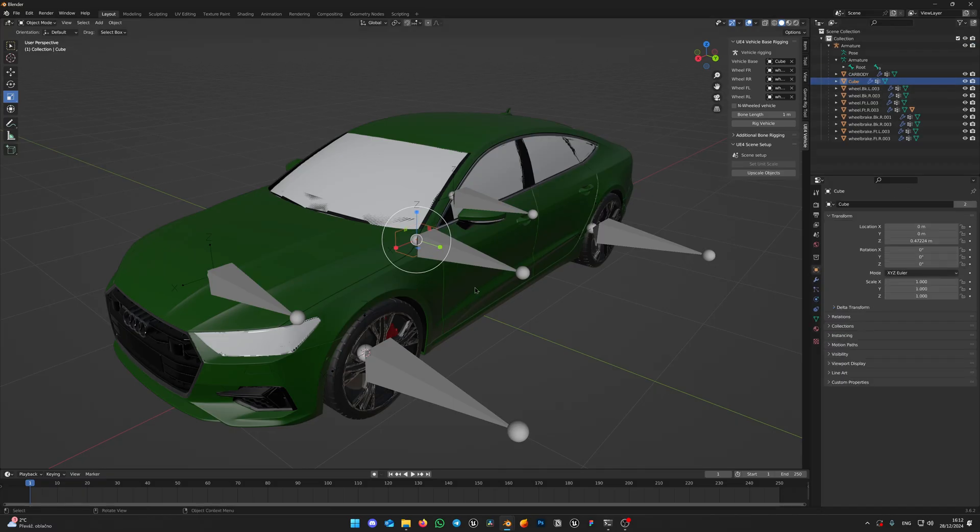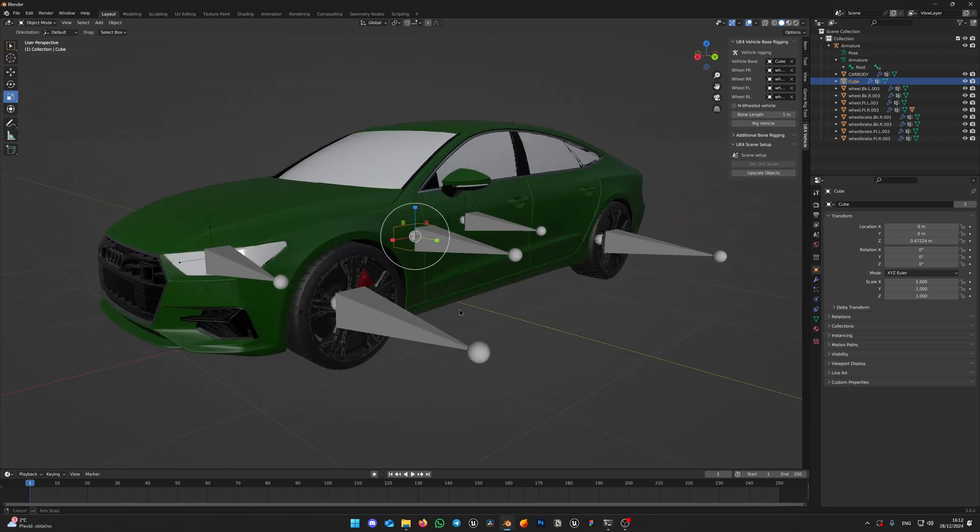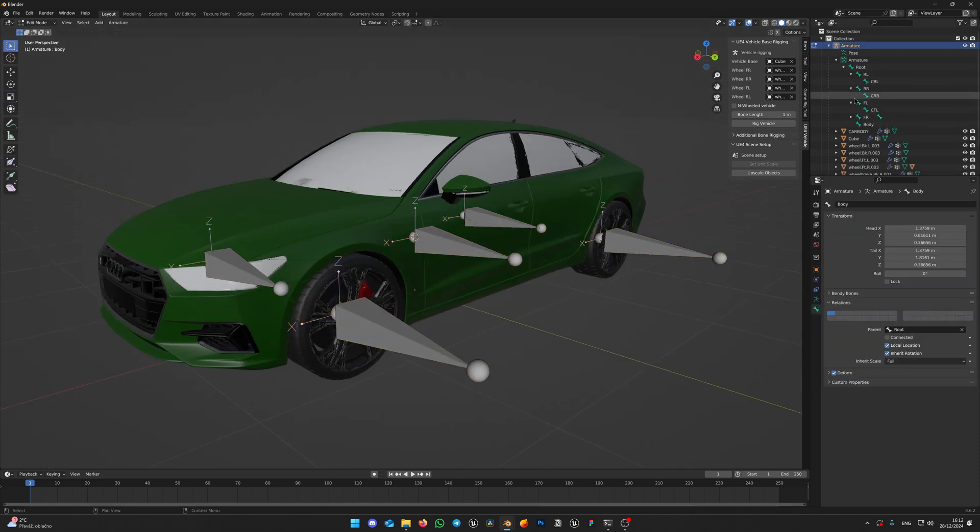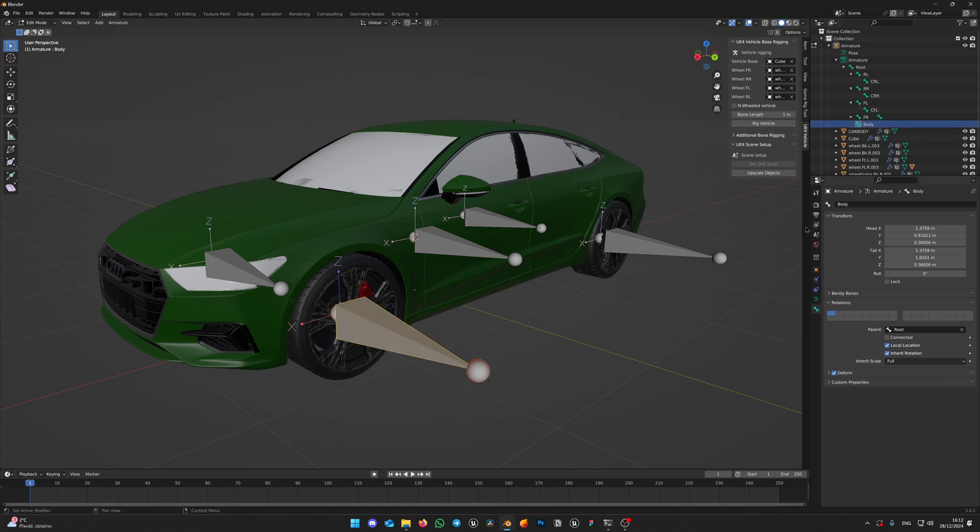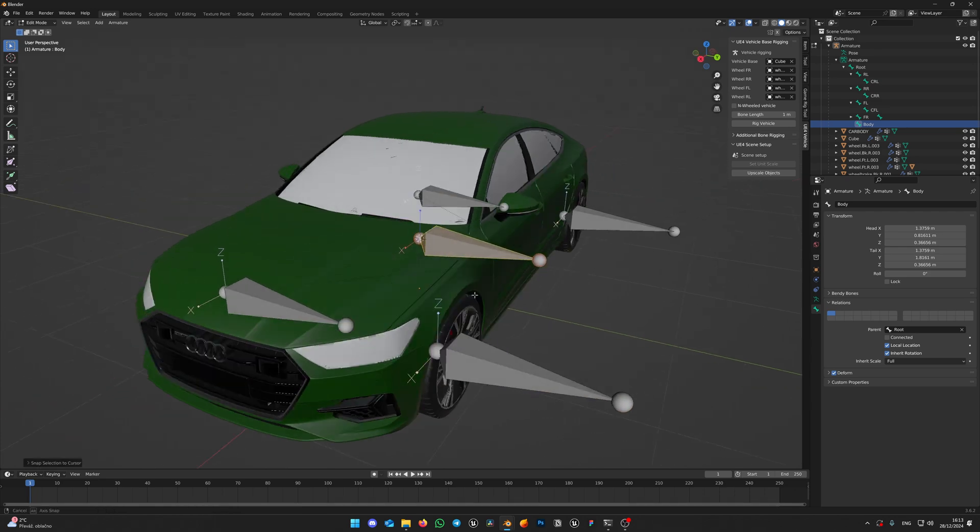We need to snap body bone to the same position as our root bone. Switch back to object mode by pressing Tab on your keyboard and select cube we've just created. Press Shift-S on your keyboard and click Cursor to select it. Select armature and press Tab again to get into edit mode. Make sure Body bone is selected. Again, press Shift-S on your keyboard and click Selection to Cursor. Done!